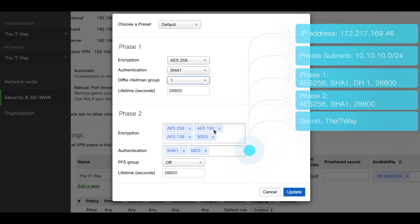Now we're going to Phase 2. Phase 2 is going to be AES-256, so we remove these options. Authentication is going to be SHA1, so we remove these options. The PFS group is going to be off, which is great, and the lifetime is the same.